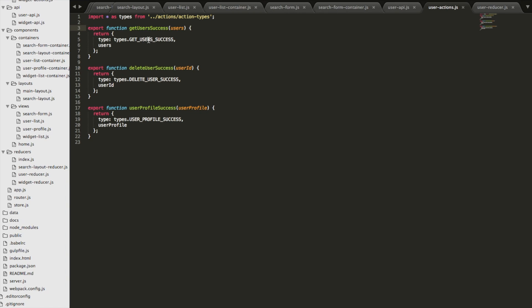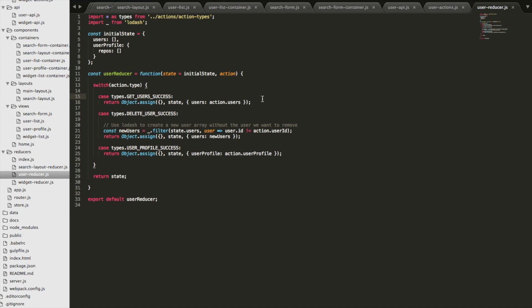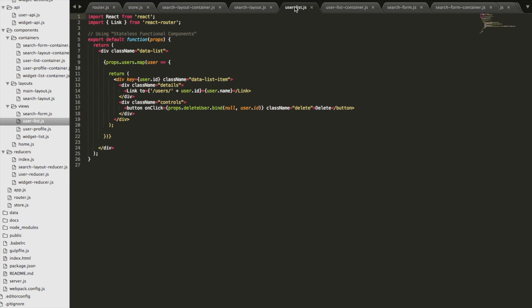Now that the store is receiving the updated data, it looks to the reducer to see how it should handle it. It sees that if the type is "get user success," it should update the store such that the data associated with the key users is the response data from the API call. And because the user list view is subscribed to the data on the store at the key users, the list view gets updated automatically — and that's how your search function works. I hope you found walking through this with me helpful. Be sure to ask questions so we can grow better together, and I'll see you all in the next one.